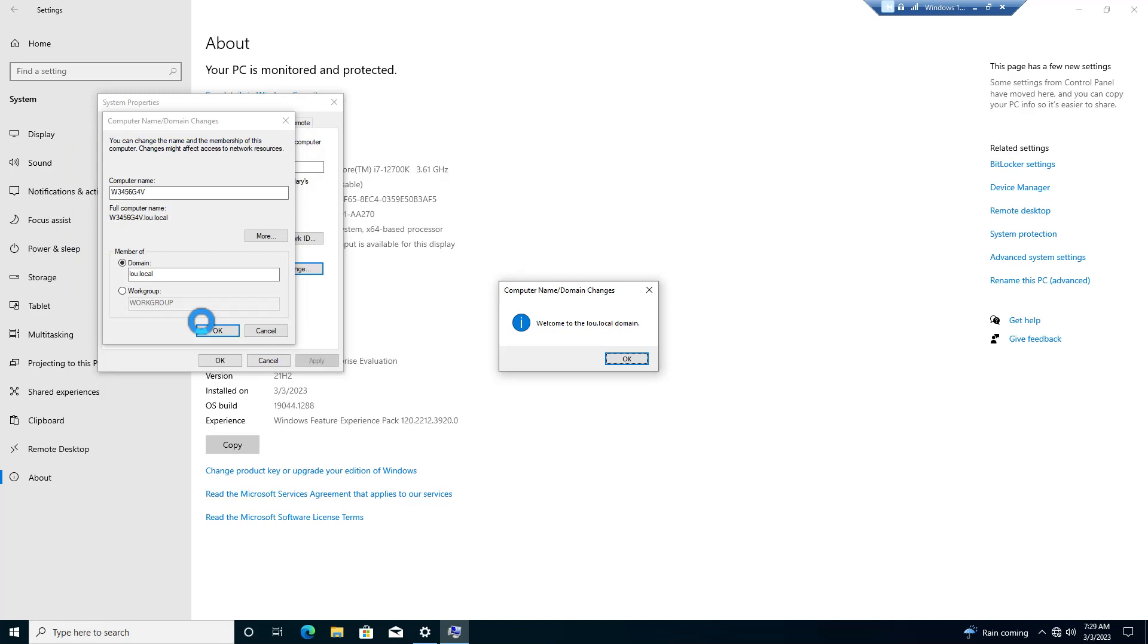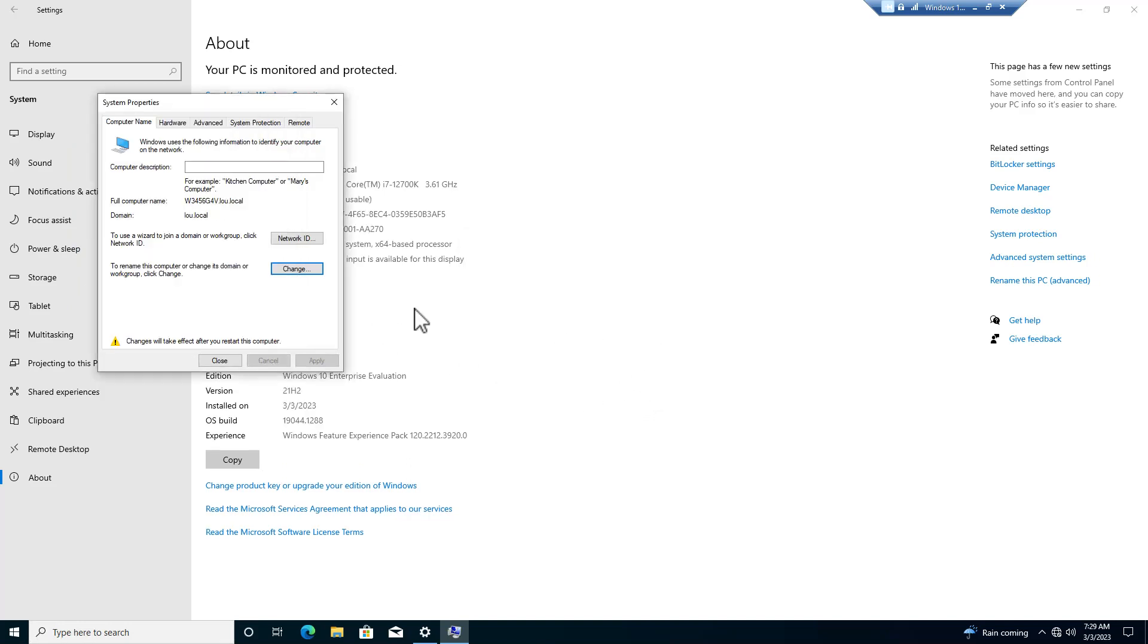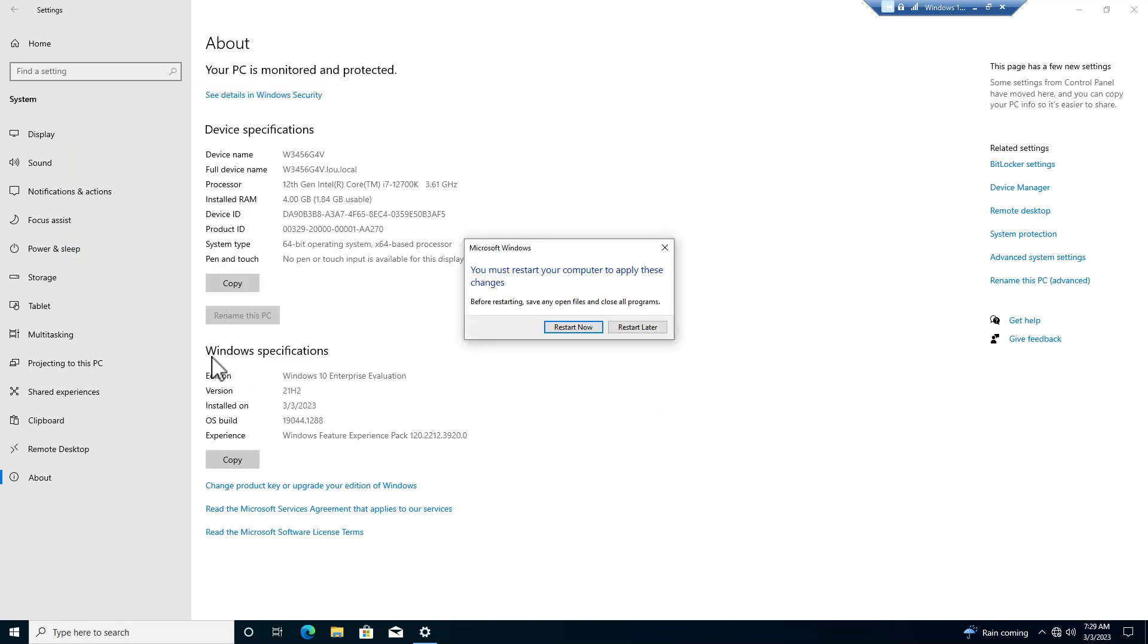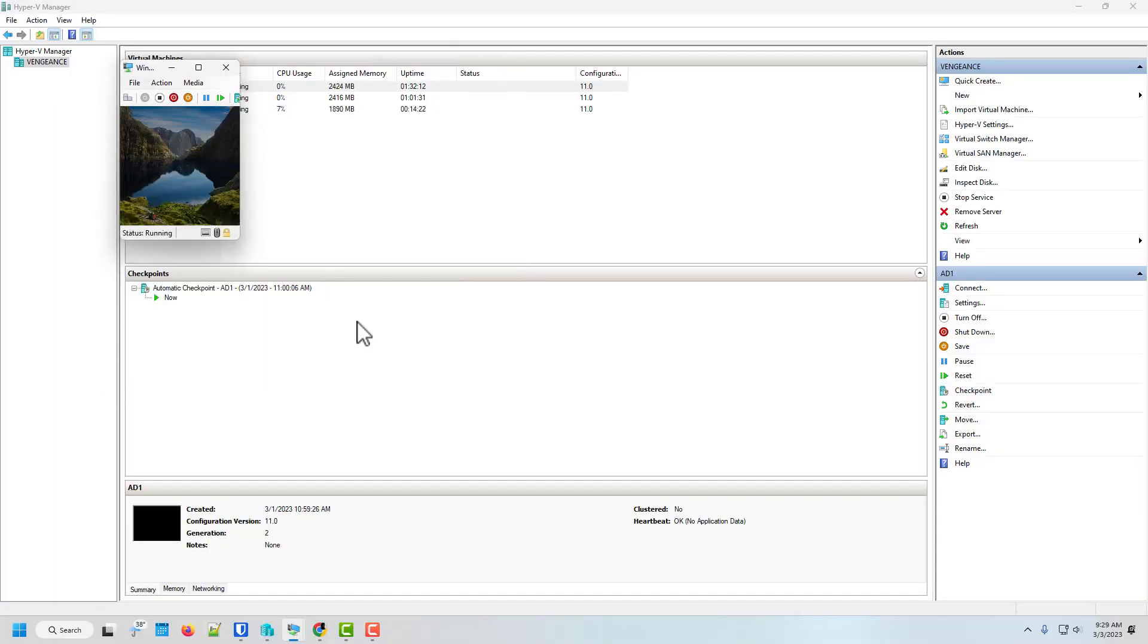So if everything works correctly, we got the welcome to the domain. Now it's going to restart. And there we go.